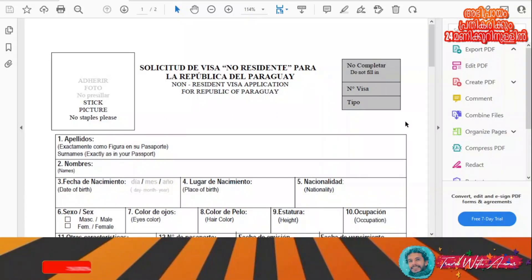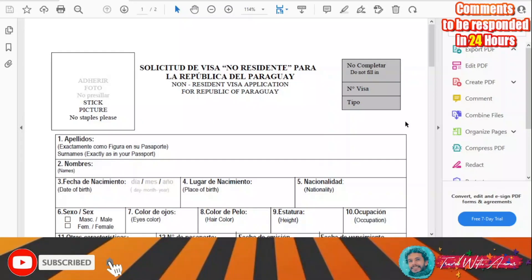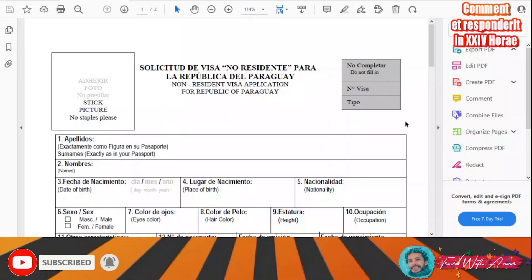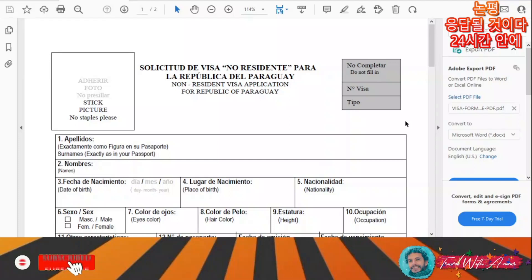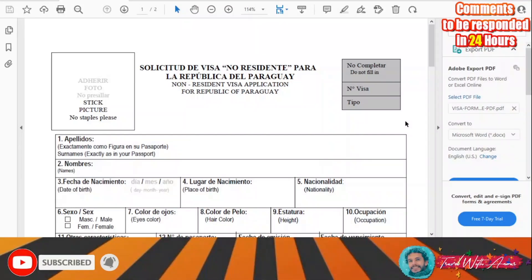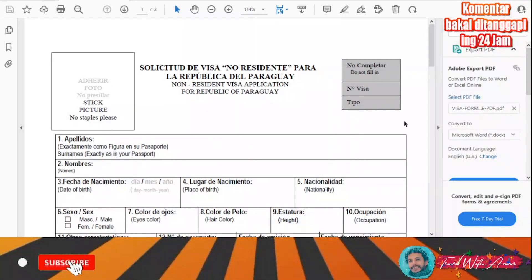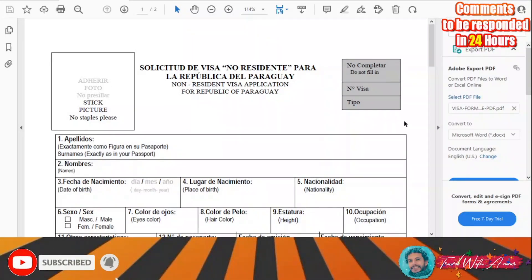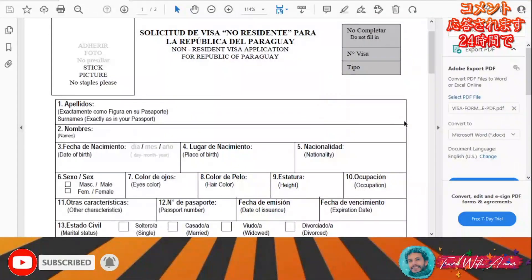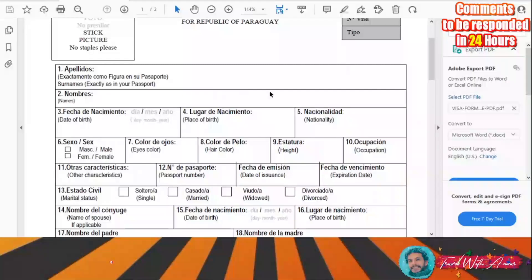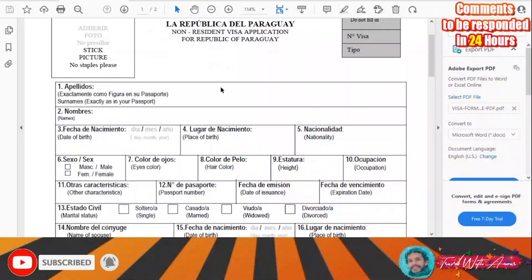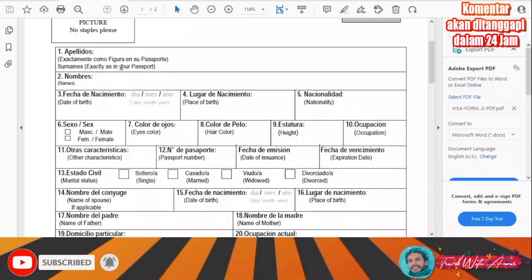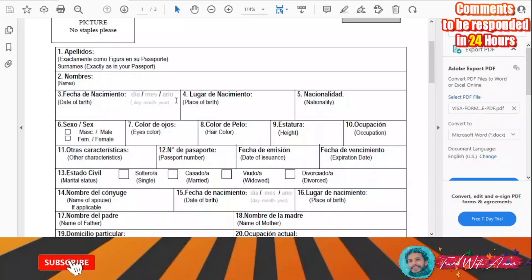The first thing you need to do is fill the visa application form. This is a sample of the application form you will need while traveling to Paraguay. You can download it from any embassy site, for example the embassy of Paraguay in Japan or any other country. Here you attach your personal photograph.